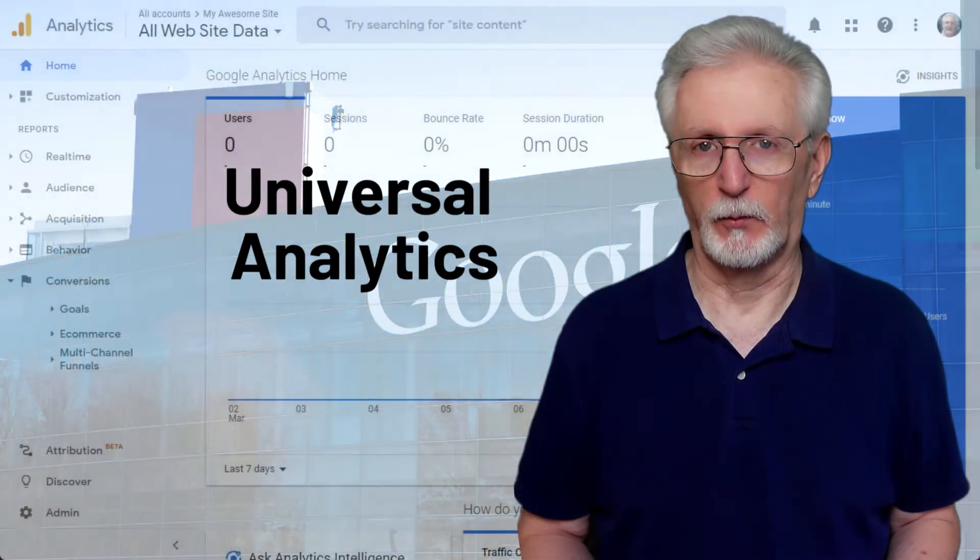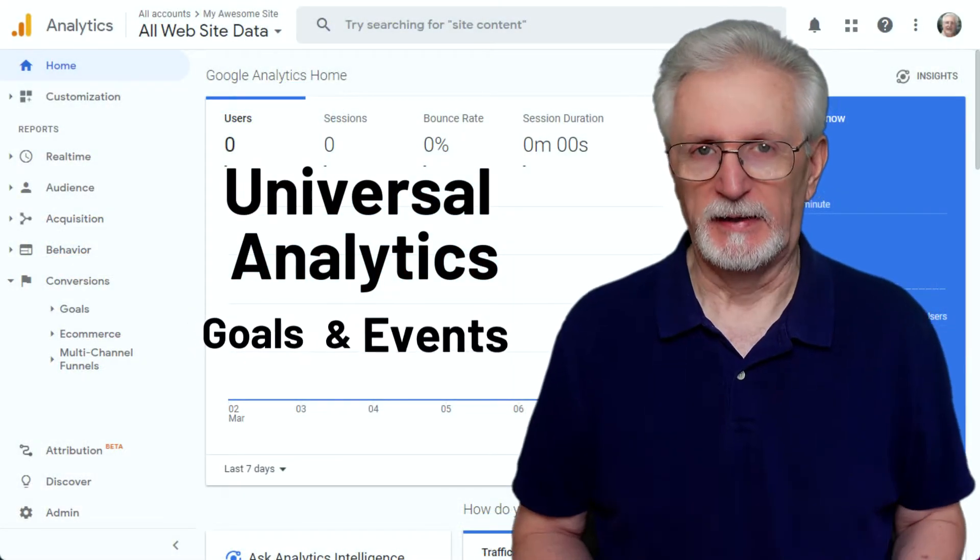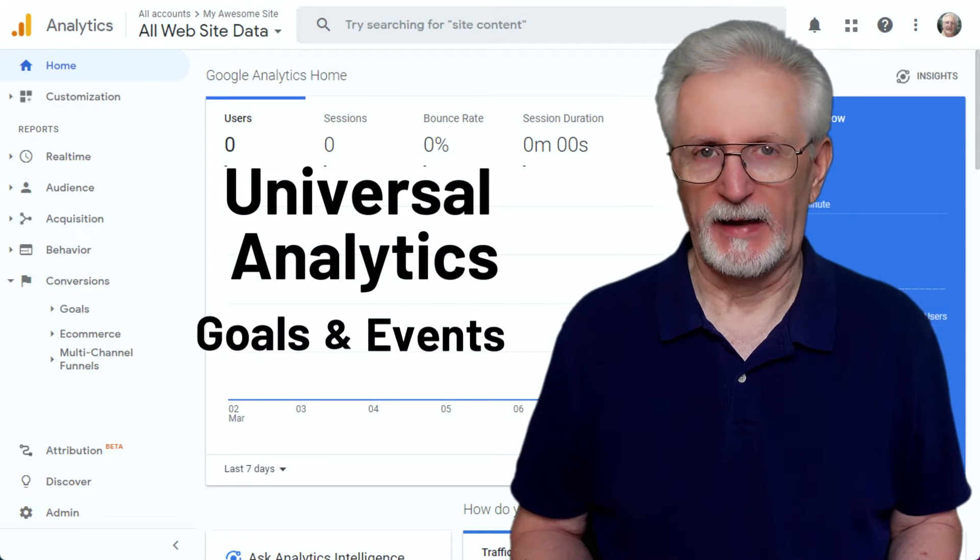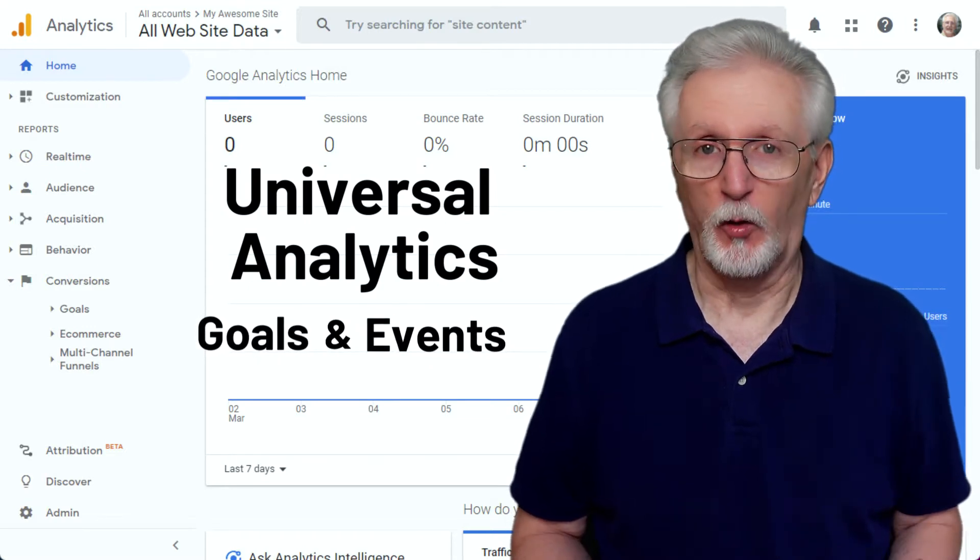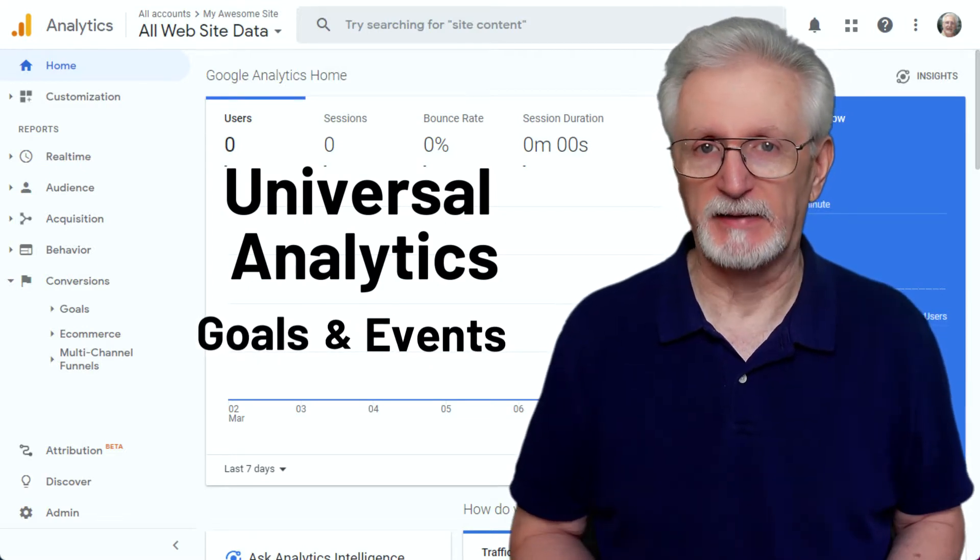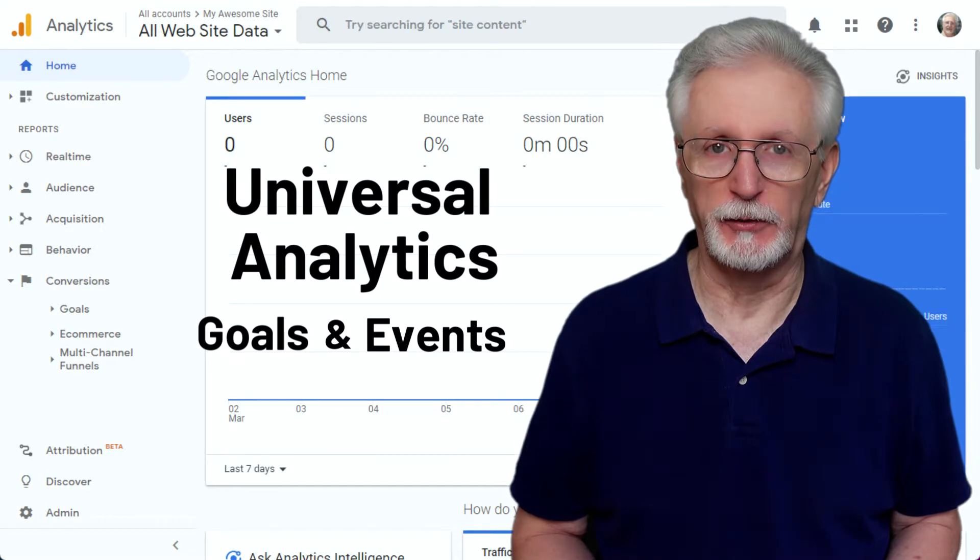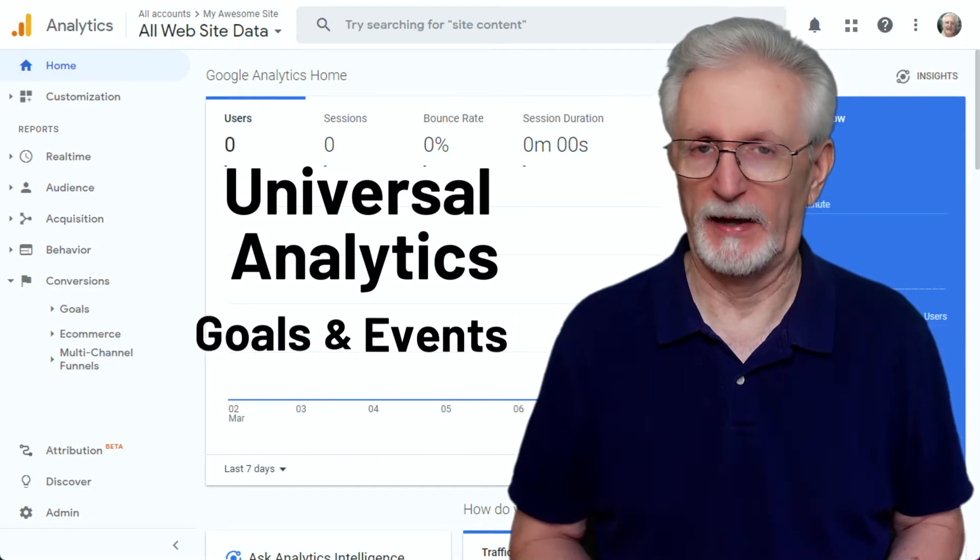With the release of GA4, the Google team tried to really streamline the process of tracking your conversions. In Universal Analytics, there were both goals and events. If you wanted something to count as a conversion, you set it up as a goal. If you wanted an event to count as a conversion, you set that event up as a goal.